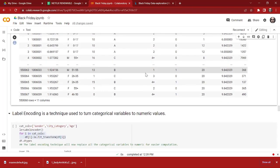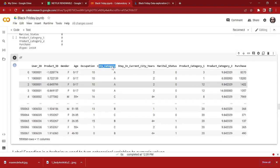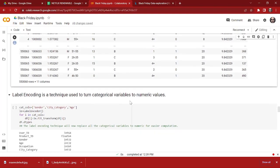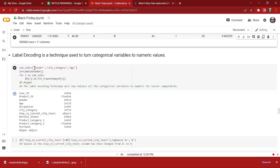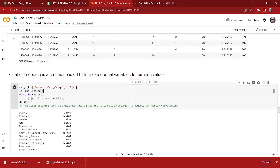Now we are going to encode the categorical variables in our dataset. As we have seen earlier, we have lots of categorical features like age, gender, and city category. We have to convert them to numerical values. We are going to use the Label Encoding technique for that. First we take all the categorical features into a variable called 'cat_cols', and we have LabelEncoder already imported at the beginning. We use a simple for loop to fit and transform all these categorical features into numerical values.